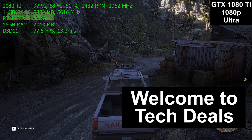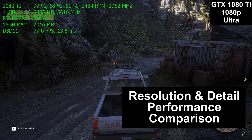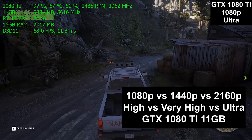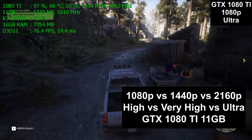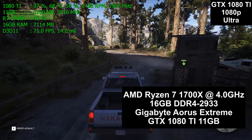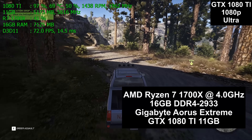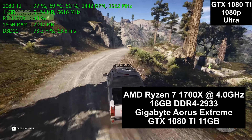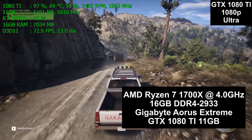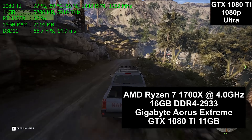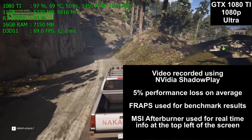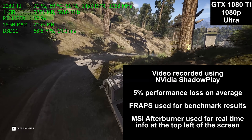Hello and welcome to TechDeal's Resolution and Detail Performance Comparison. Today we are testing one game at multiple detail settings and multiple resolutions on the GTX 1080 Ti 11GB graphics card. The computer we are testing in today is the AMD Ryzen 7 1700X running at a fixed 4.0GHz with 16GB of DDR4 2933MHz RAM installed.